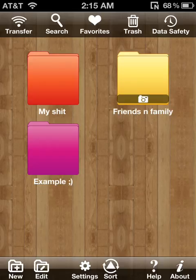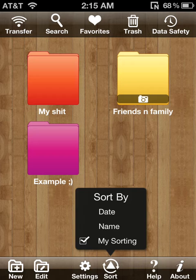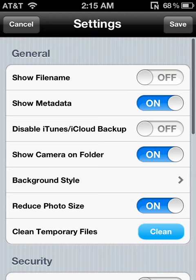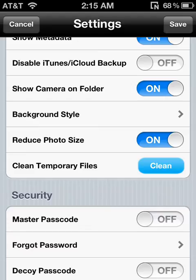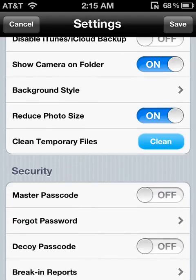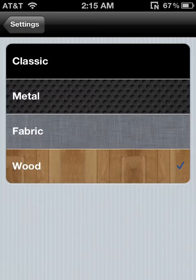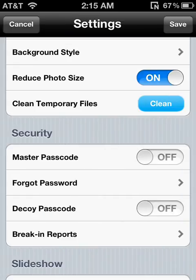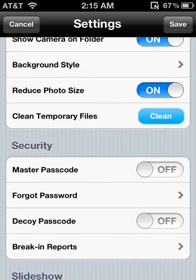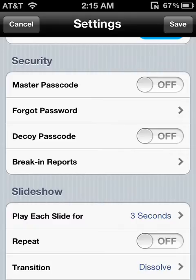You could search for certain photos, you have favorites, and you could sort by name, date, or et cetera. Go to settings — you could show the file name, show media base, use iTunes, load backup, camera folder, and background style. Background style sets the backgrounds for the app, and I think you can customize it with your own. You could also clean temporary files and reduce the photo size, which is pretty cool.